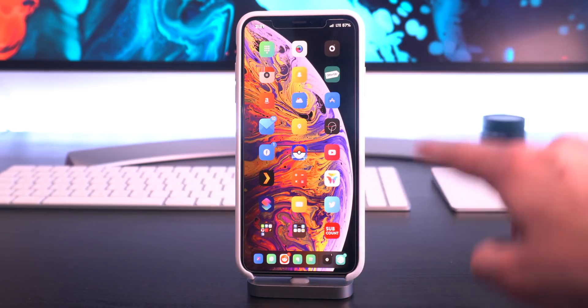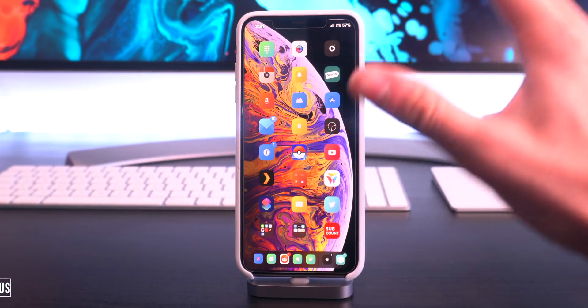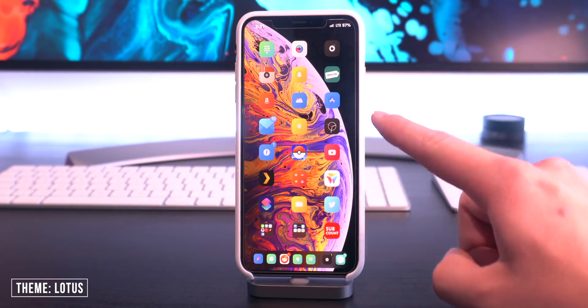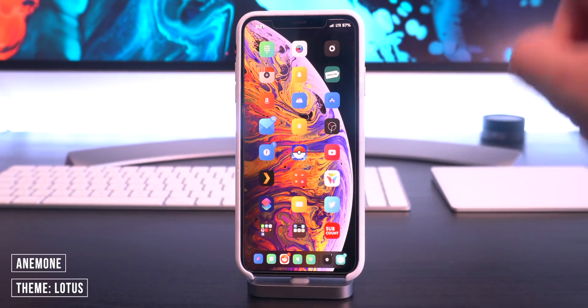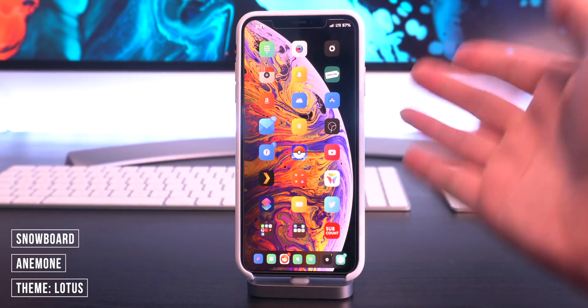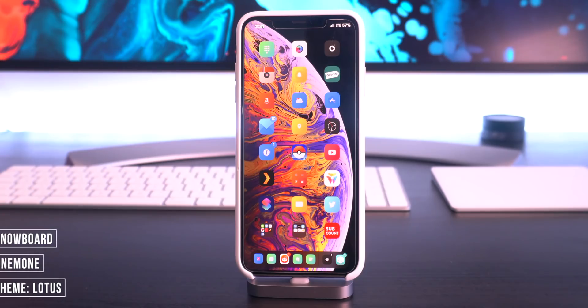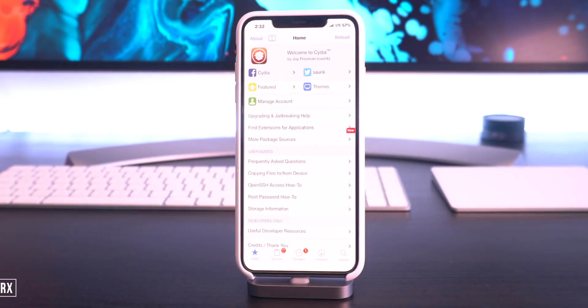For theming, as you guys can see I have a custom theme called Lotus on my home screen. Both Anemone and Snowboard have been updated, so you can pick and choose whichever one you like better.